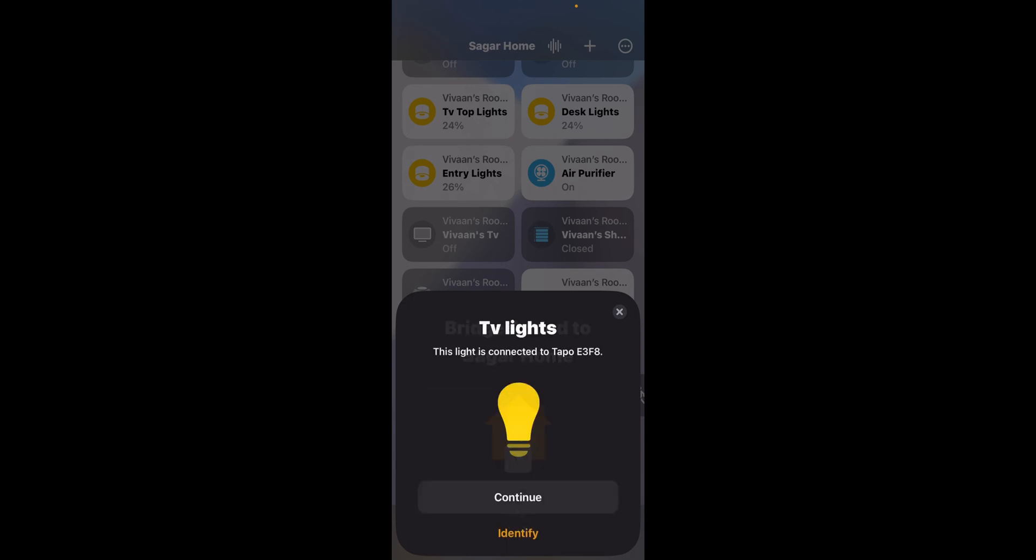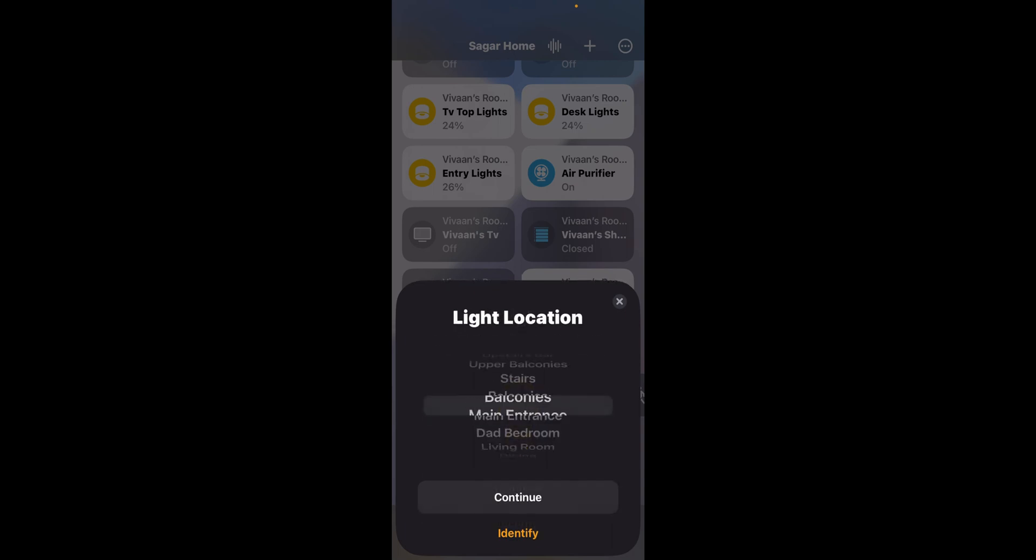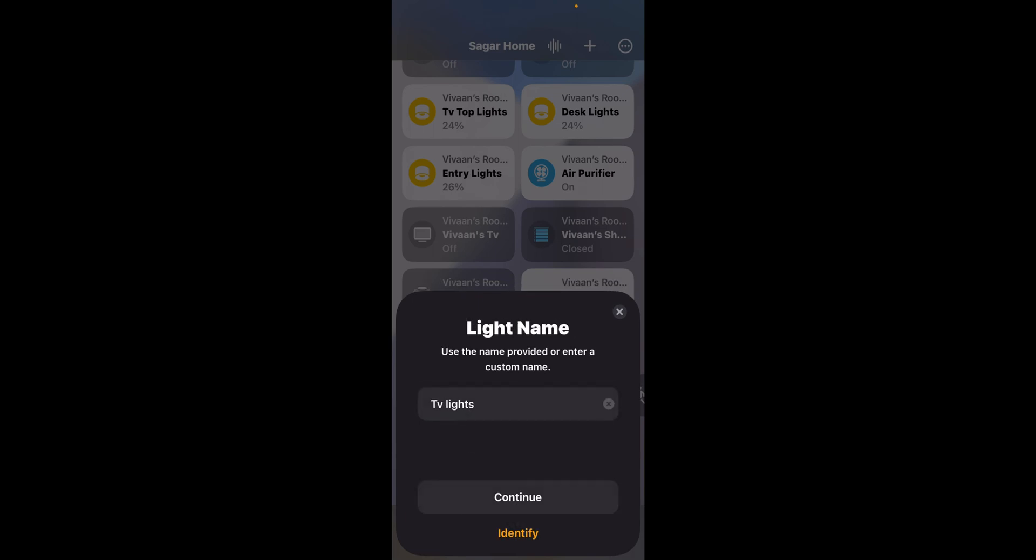Now click continue and over here you will see your light's name. Click continue. Choose where you want to place the light. Choose the name of the light.